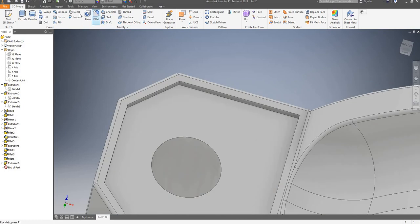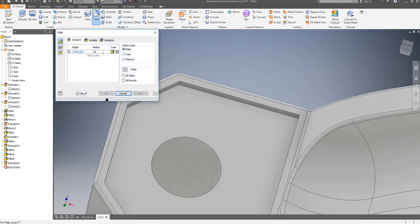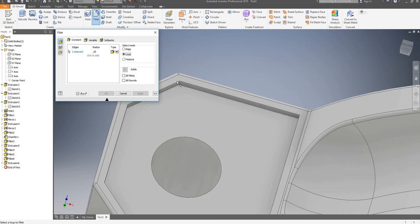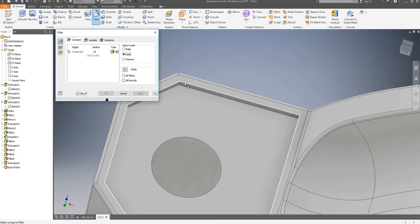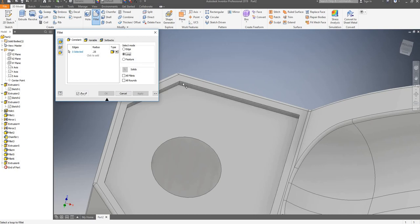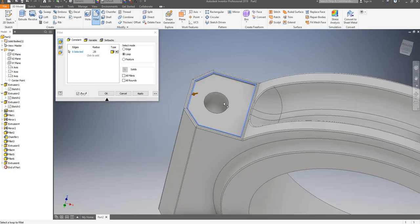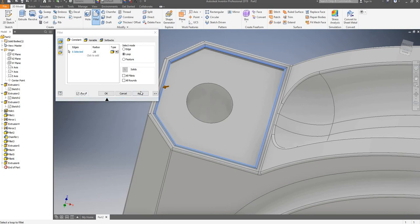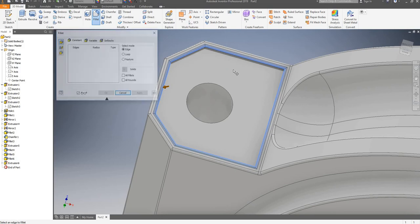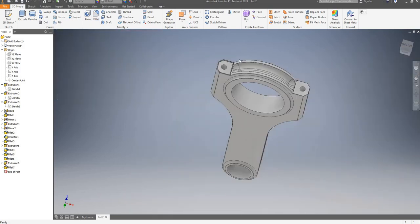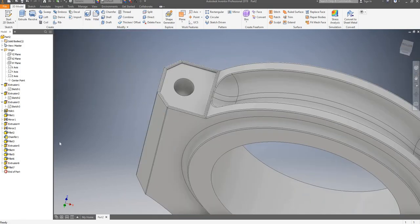I will now fillet to 0.25mm, go on loop and select all of this edge, apply — that's now done. I can now highlight both of these features and mirror them across to the YZ plane.